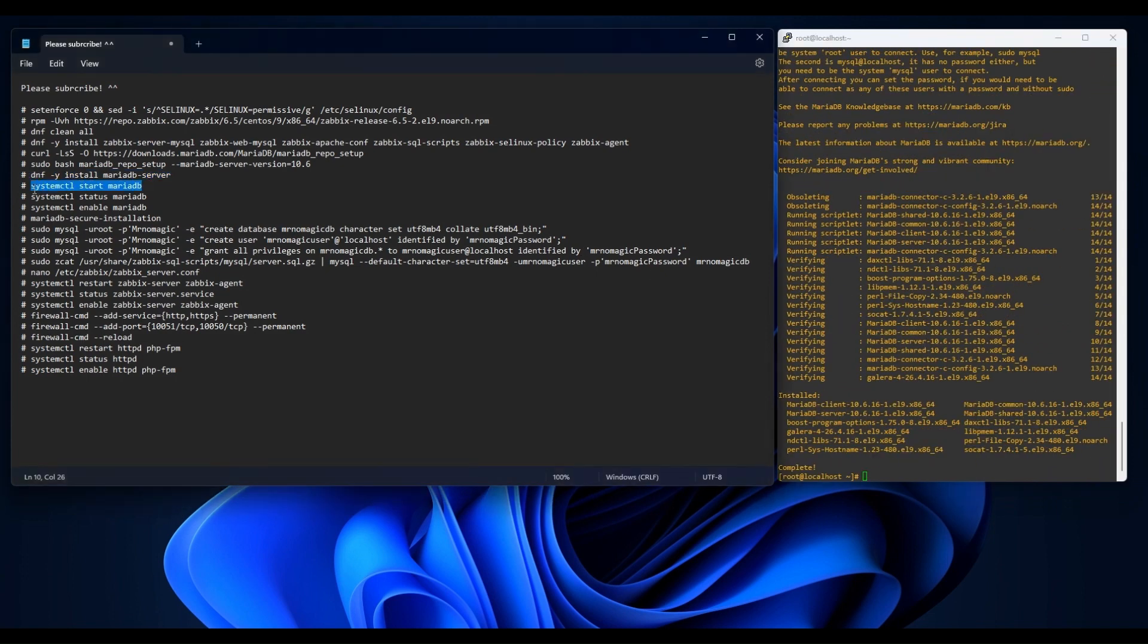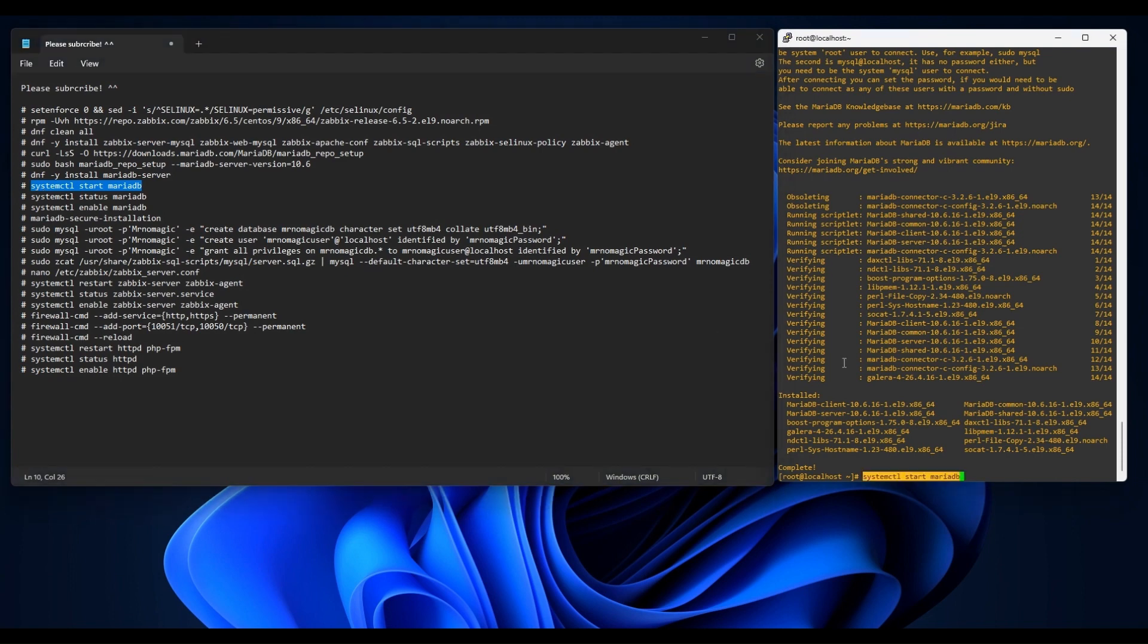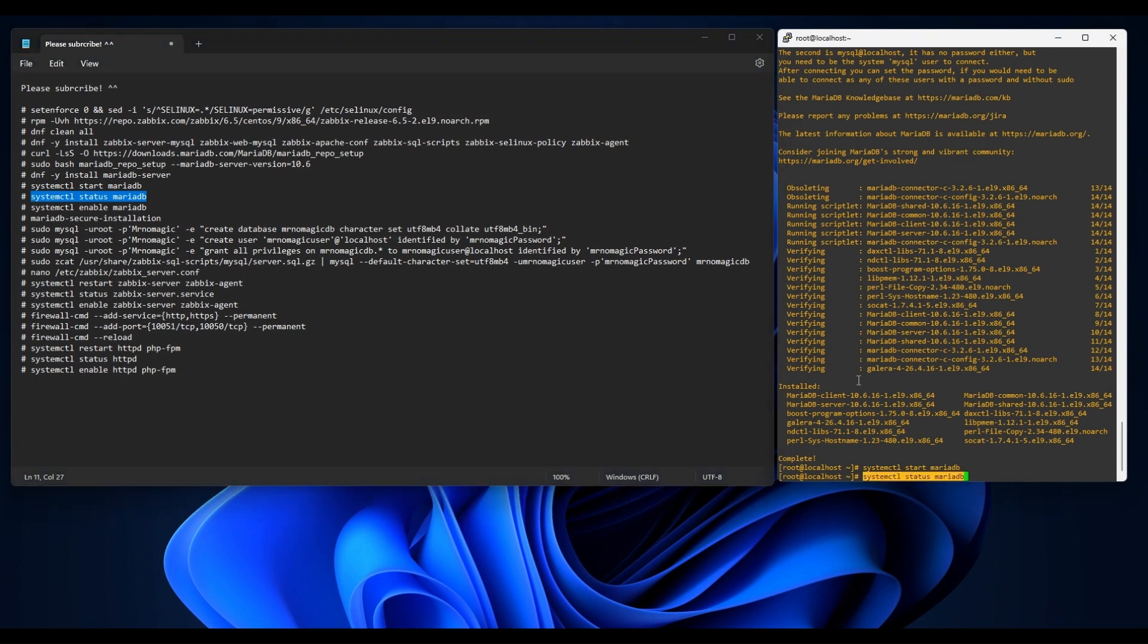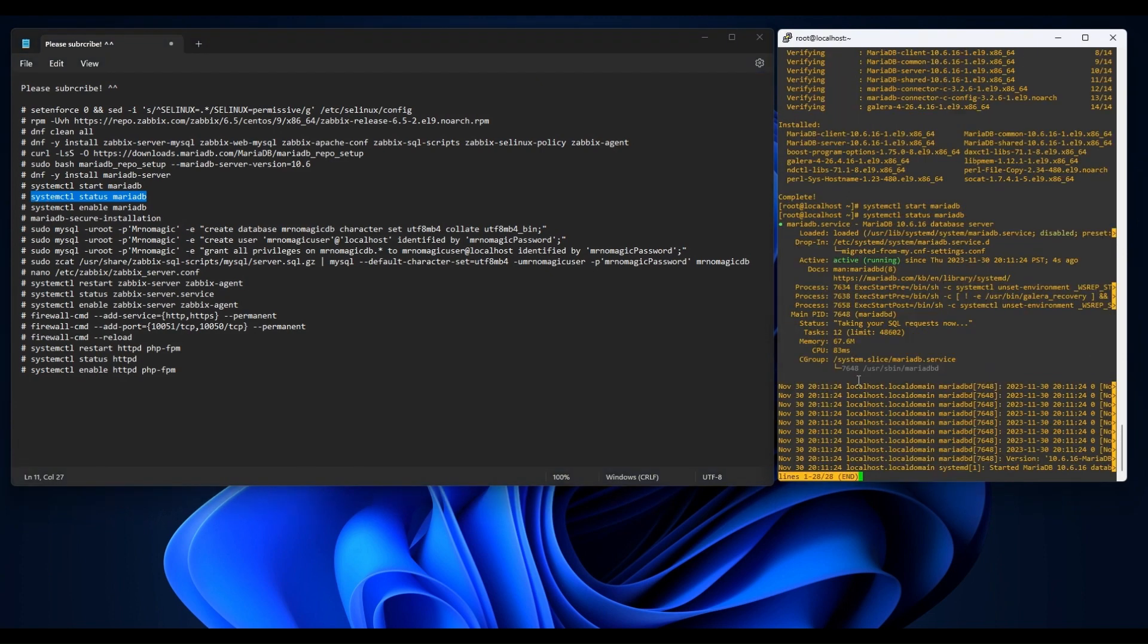Now we're gonna start it. And then let's check its status. Cool. Our MariaDB is running smoothly.